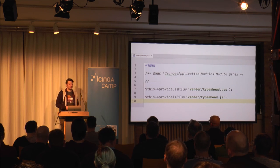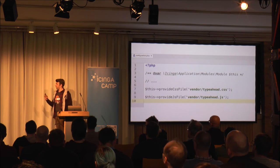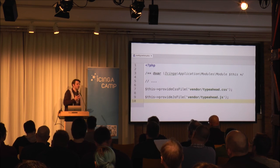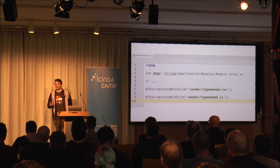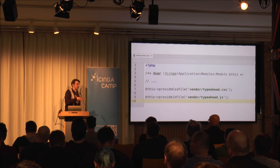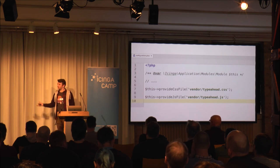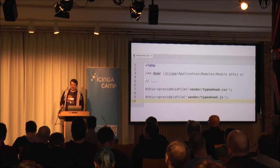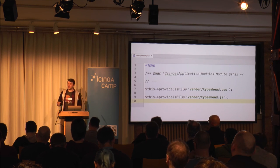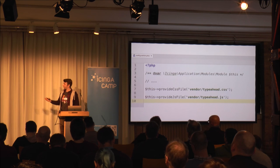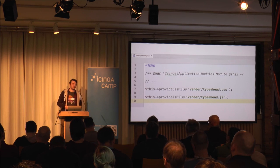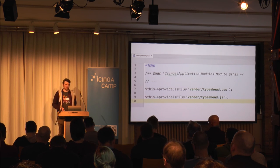We have theming in Icinga Web 2. With module CSS or LESS you can only override styles for your module, but maybe you want to add your own company logo on the login page or change the colors of critical states. With theming you can override the whole Icinga Web 2 styling — we have predefined LESS variables which you can just override, for example changing the critical color from red to black.